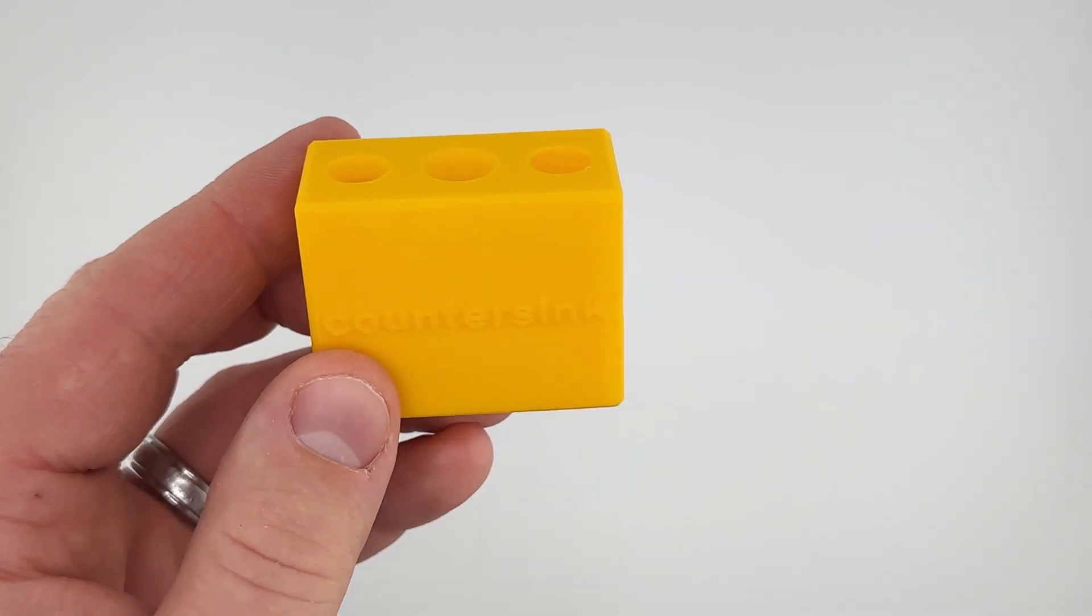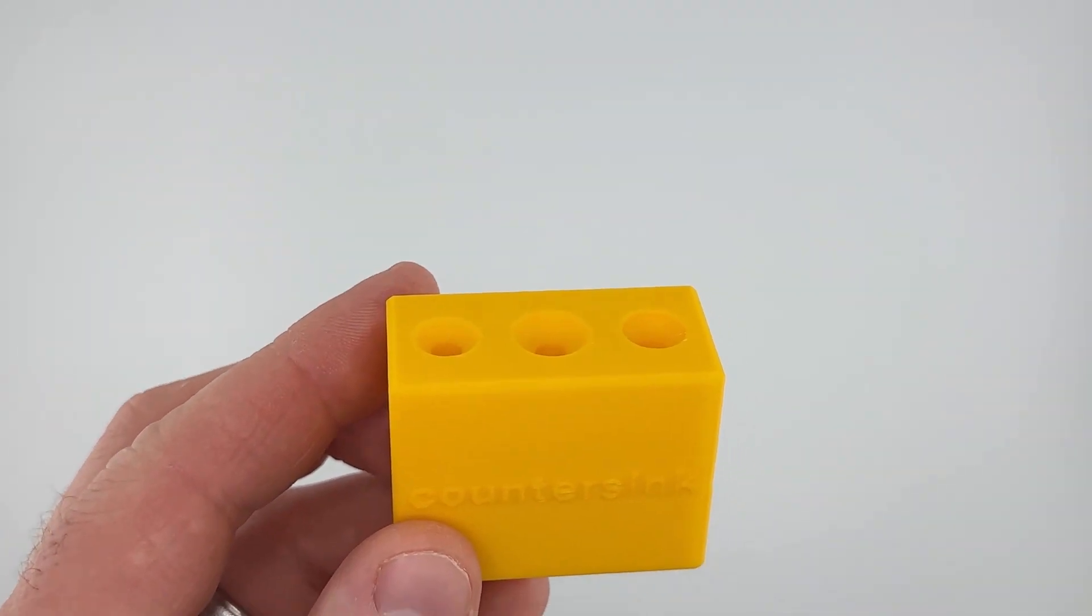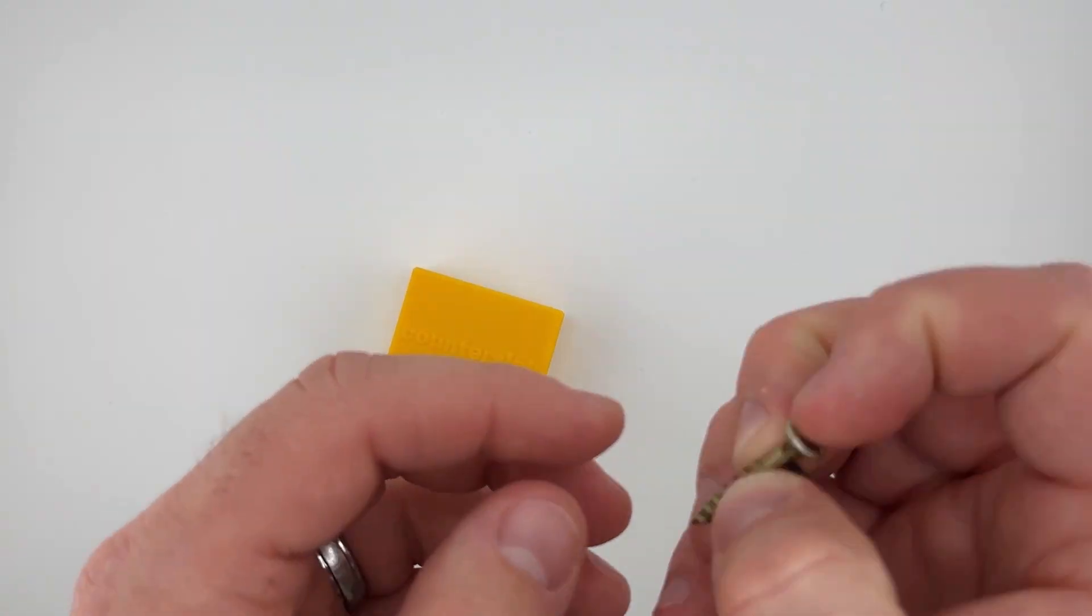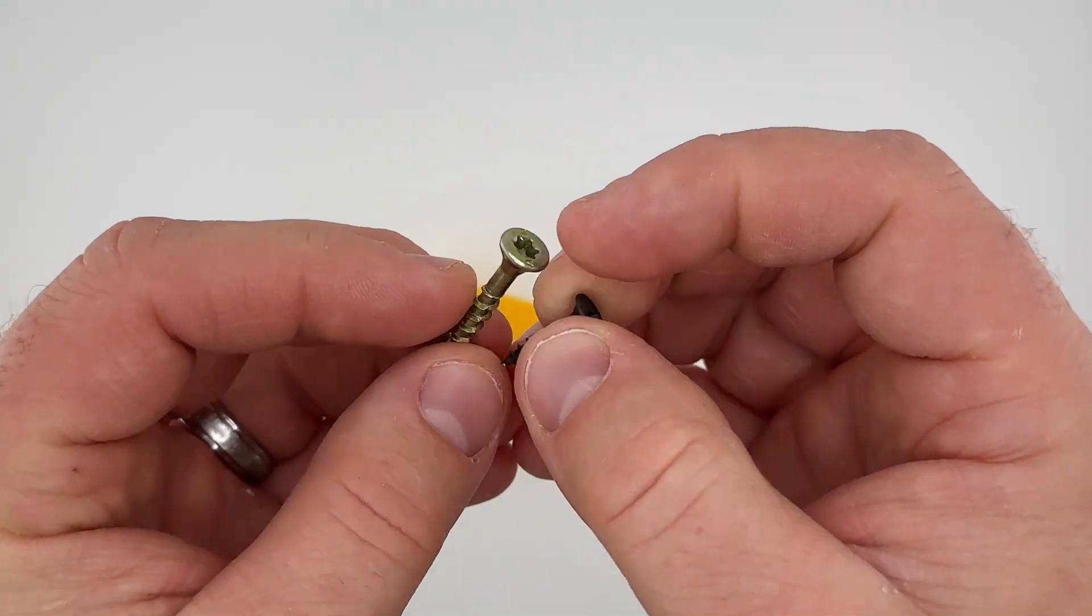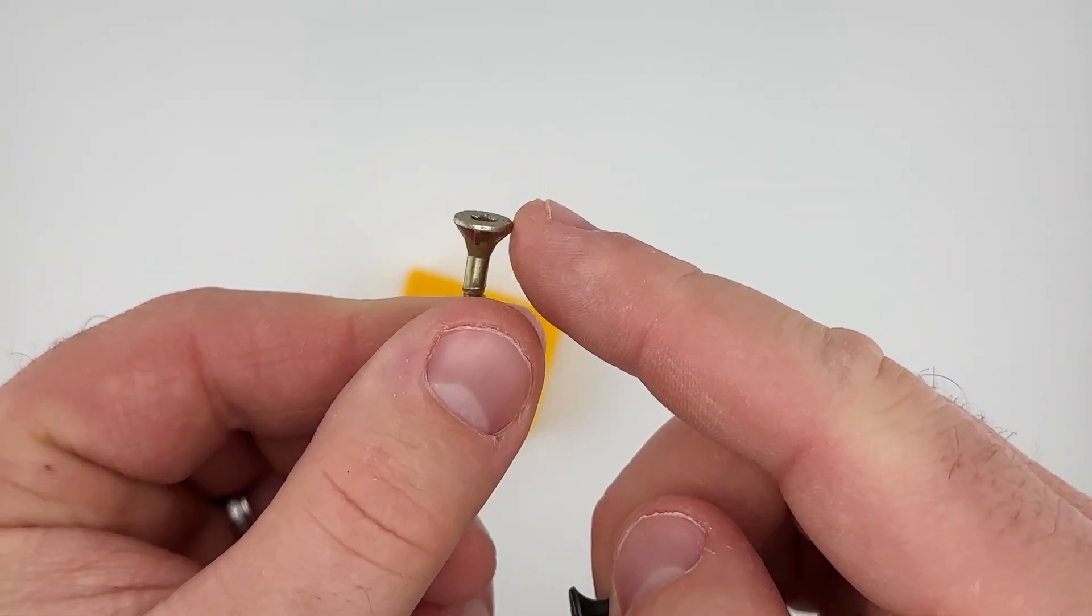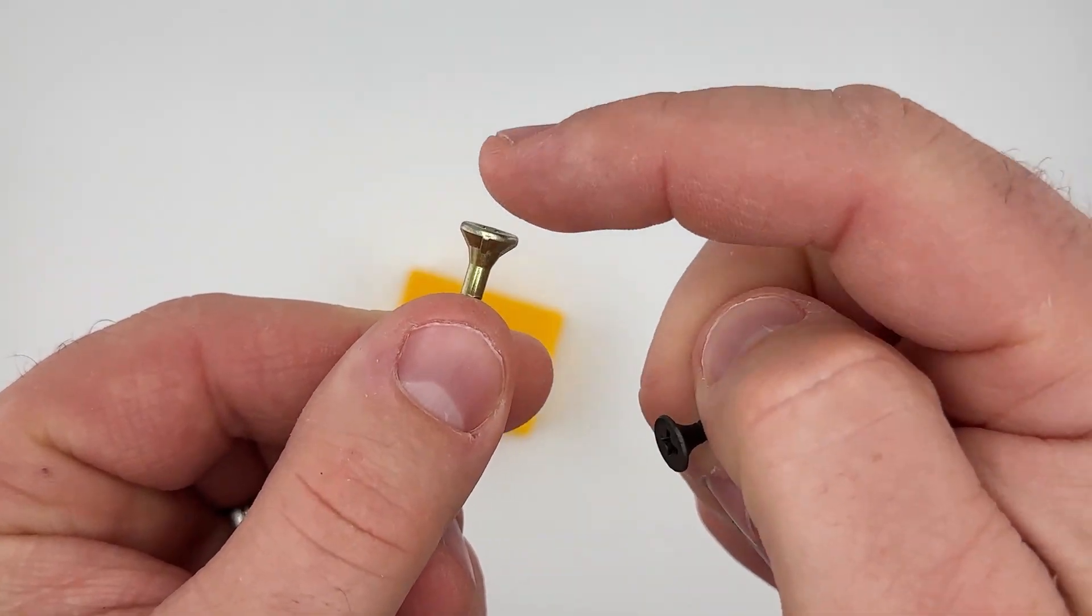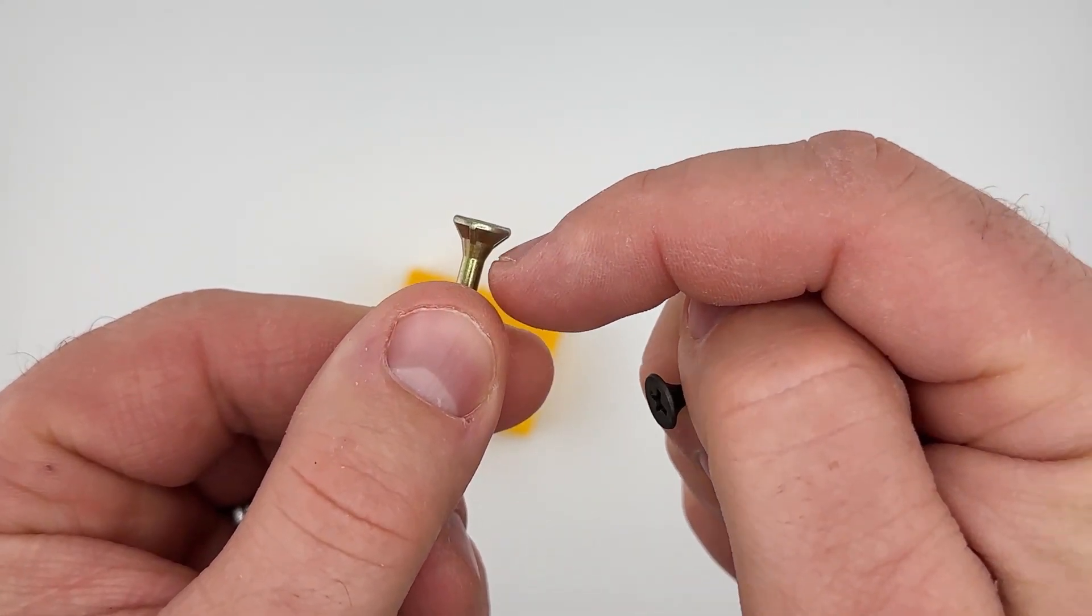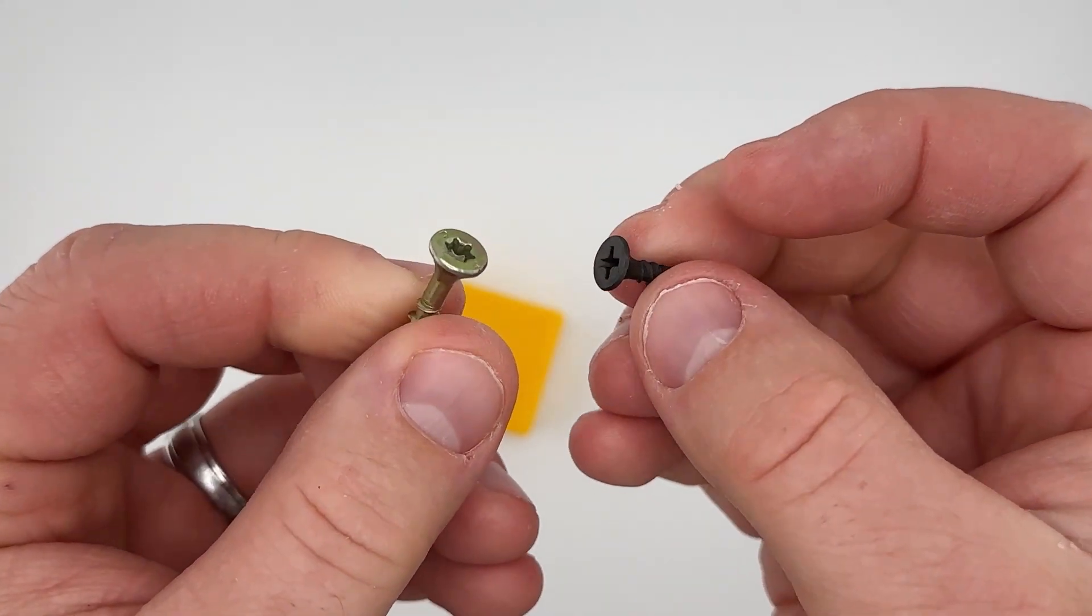So when you're picking a screw for your project they can come in lots of different shapes and sizes. A countersink is for a flathead screw, so it's flat on the top and then has a taper angle down below.